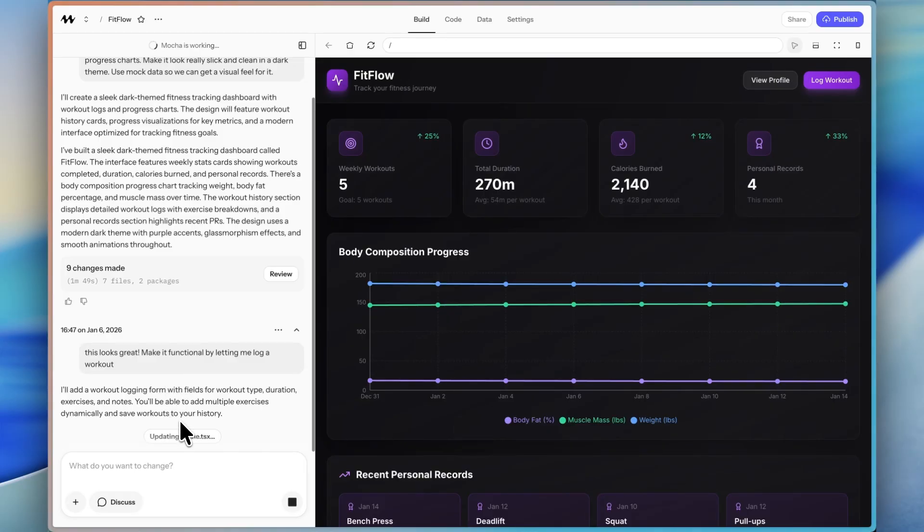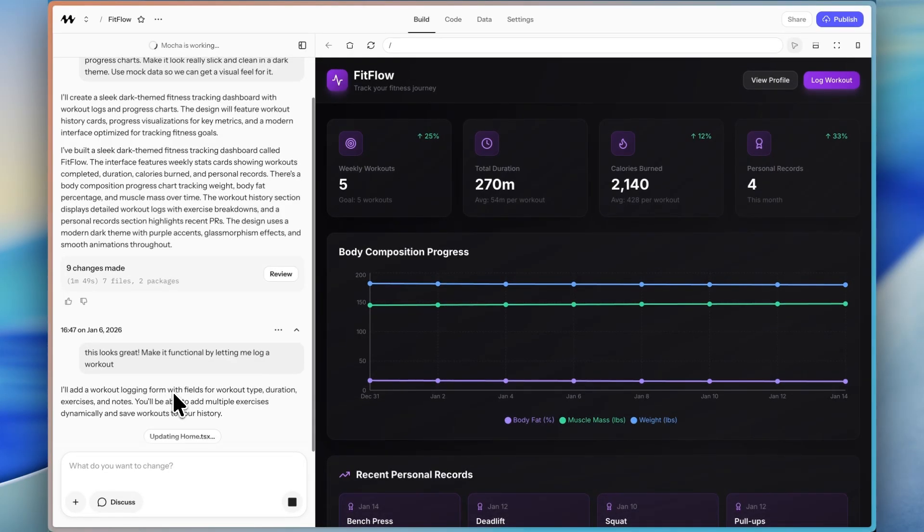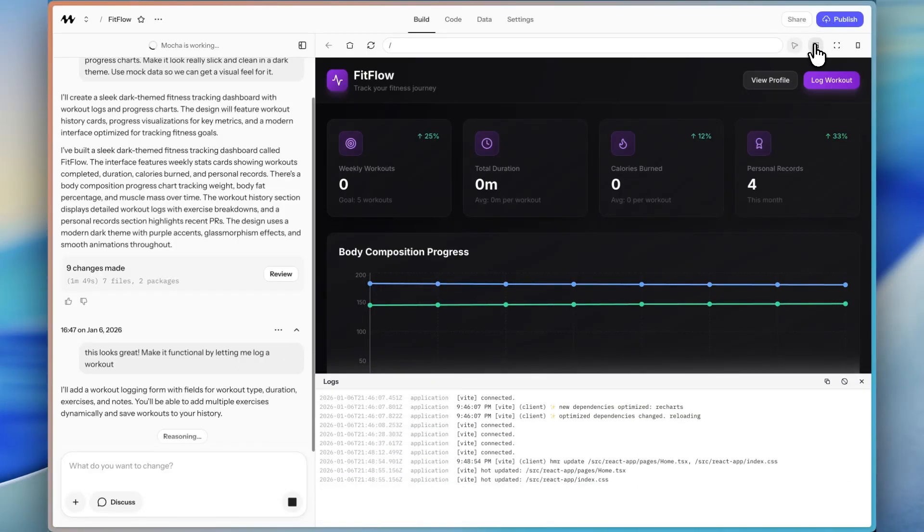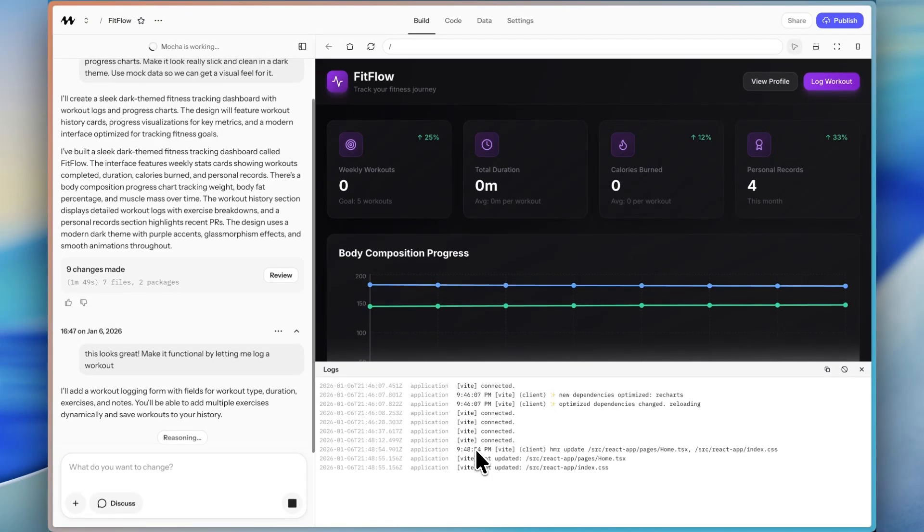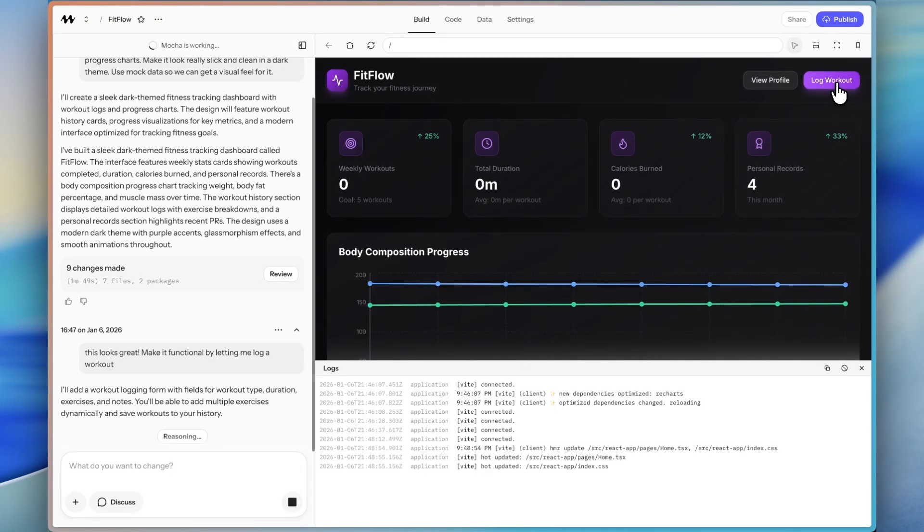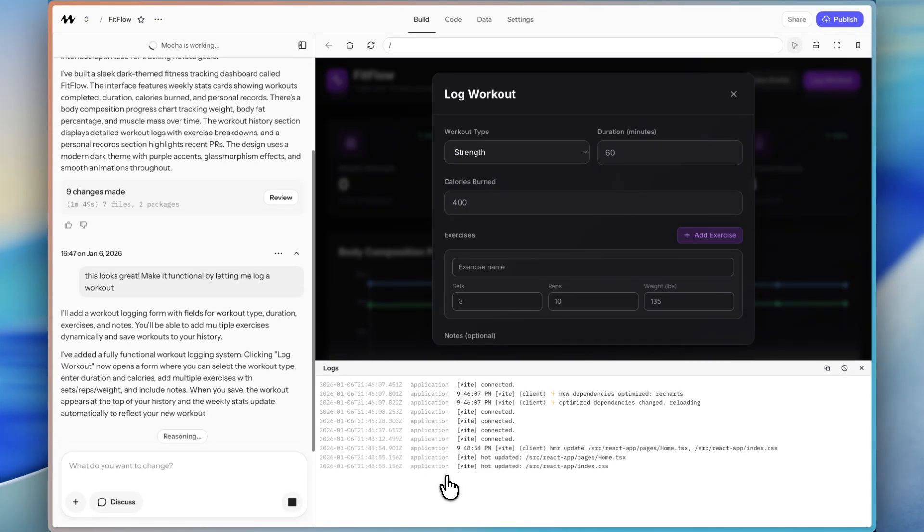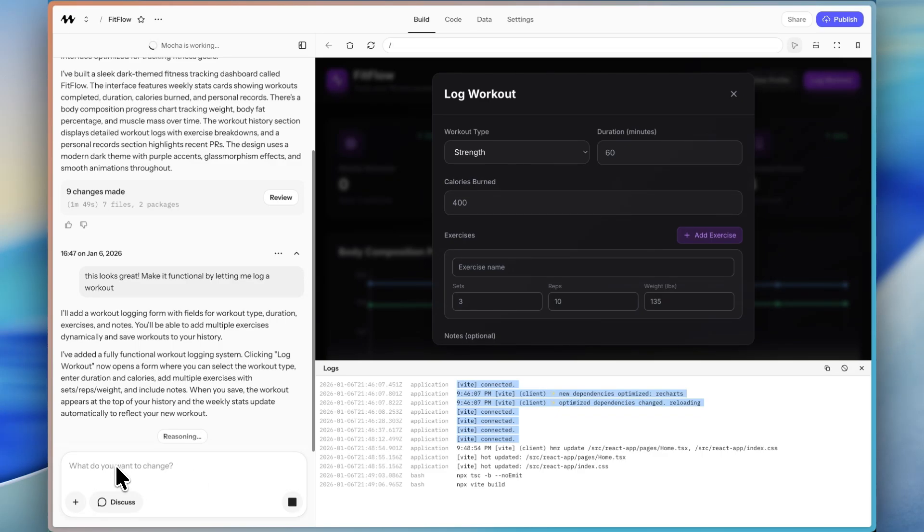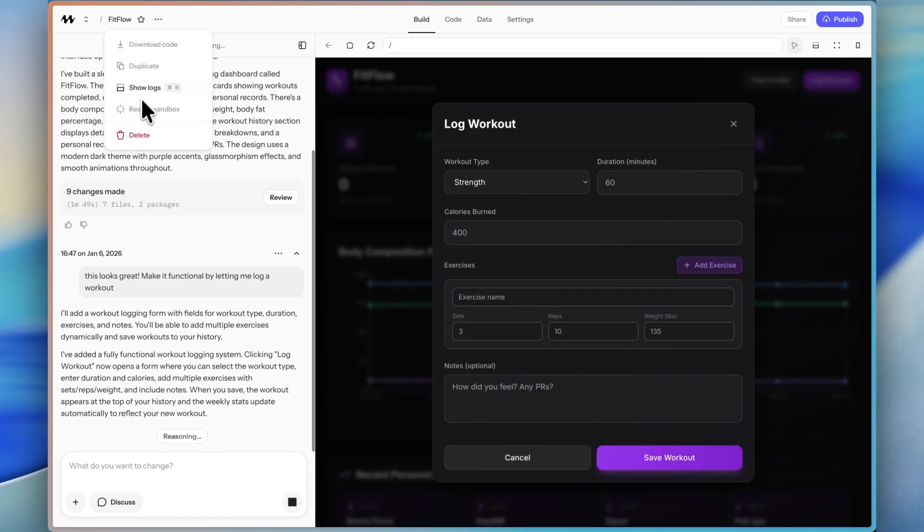While it's generating this feature, I want to show you two advanced features of Mocha that are really crucial for you to use. Especially if there's any bugs that you need to work with the AI assistant to debug and fix. So first there's this button here for the logs. So the logs are basically showing you what's happening as users use the app. So if there's any bugs and you click a button and it doesn't work, for example, it's going to show an error message in the log. You could copy that error message, paste it into the chat.